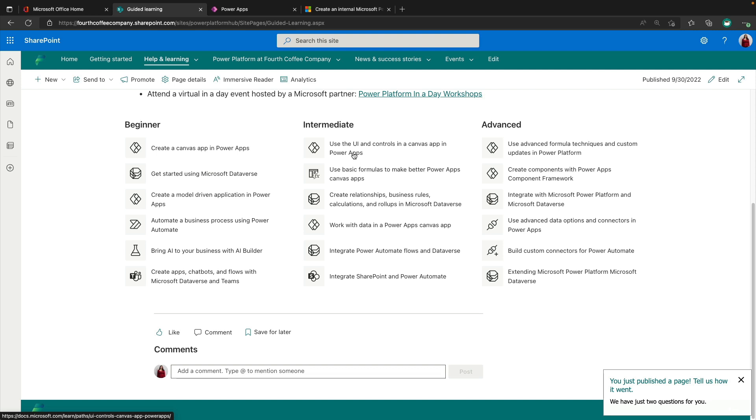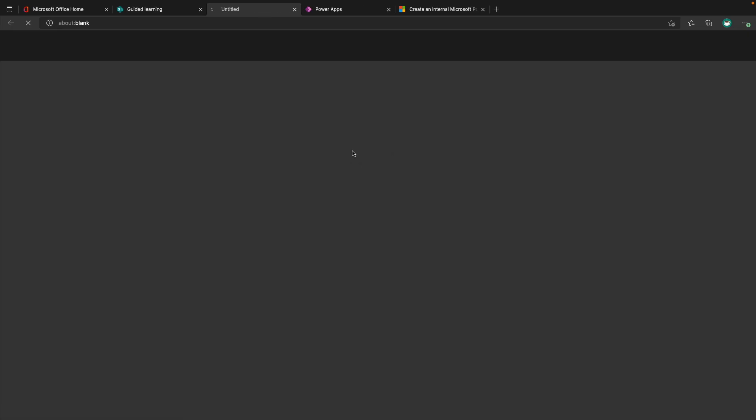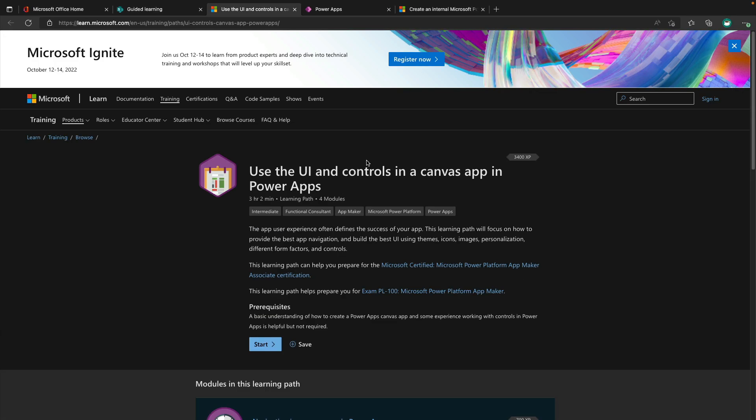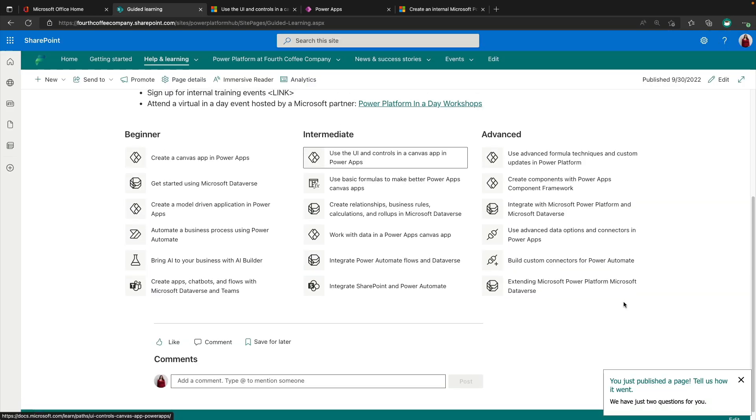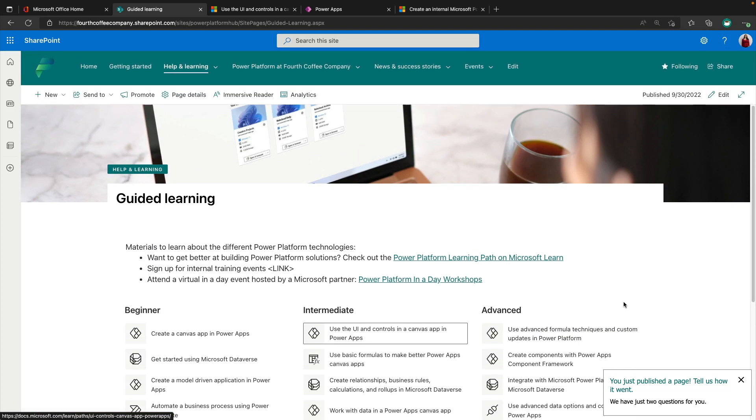So all of these, like one of my favorite things to talk about is the UI. So we can click on any of these and it's going to link out to Microsoft Learn. And of course, this is all customizable if you have anything extra that you like to add in here.